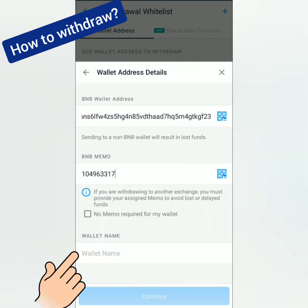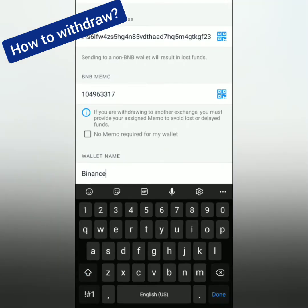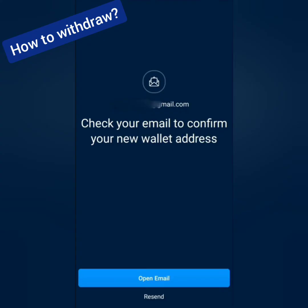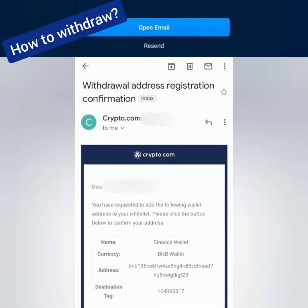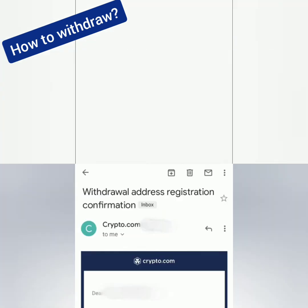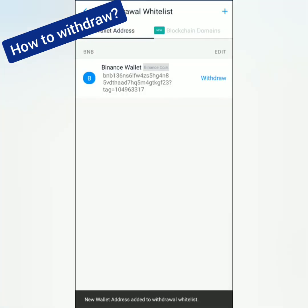Enter a wallet name — for example, Binance Wallet. Continue. Then check your email to confirm your new wallet address. Click Confirm Withdrawal Address. I've saved my Binance BNB wallet address.